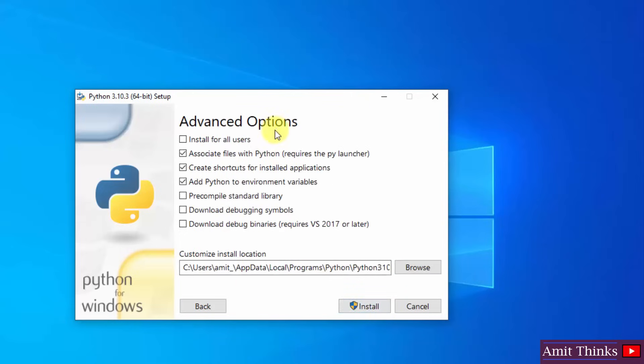Herein advanced options are visible. I will select install for all users. Now the following is the path wherein our Python will get installed. We will see it later. Click on install.